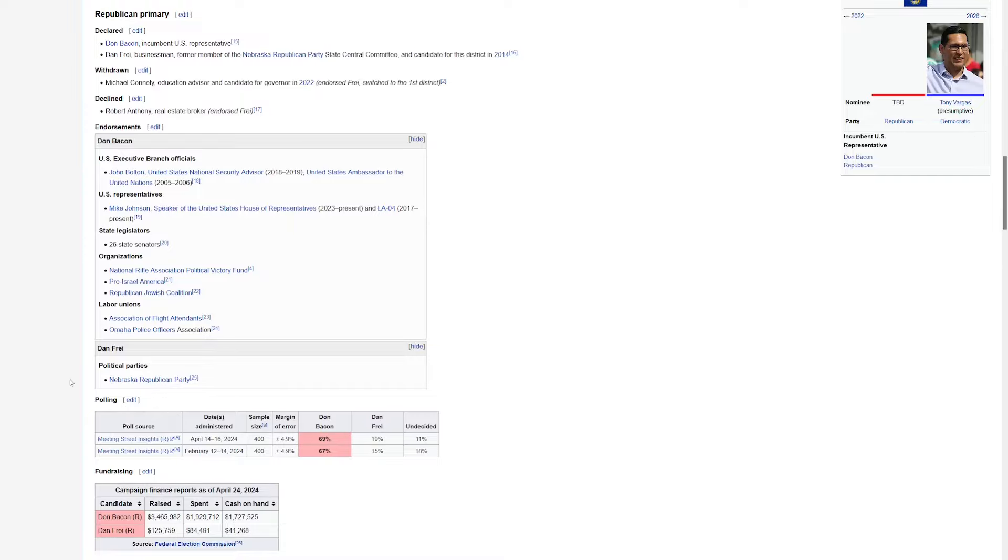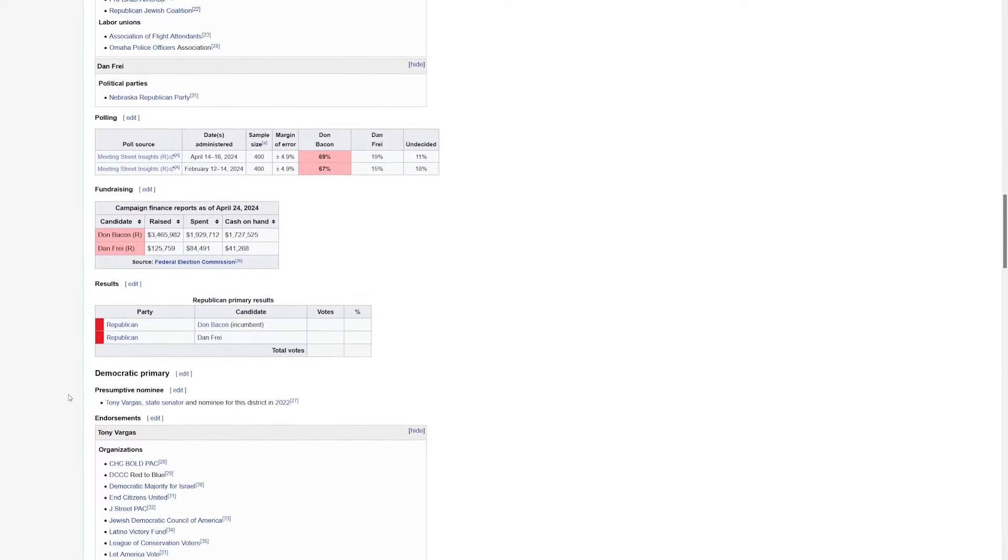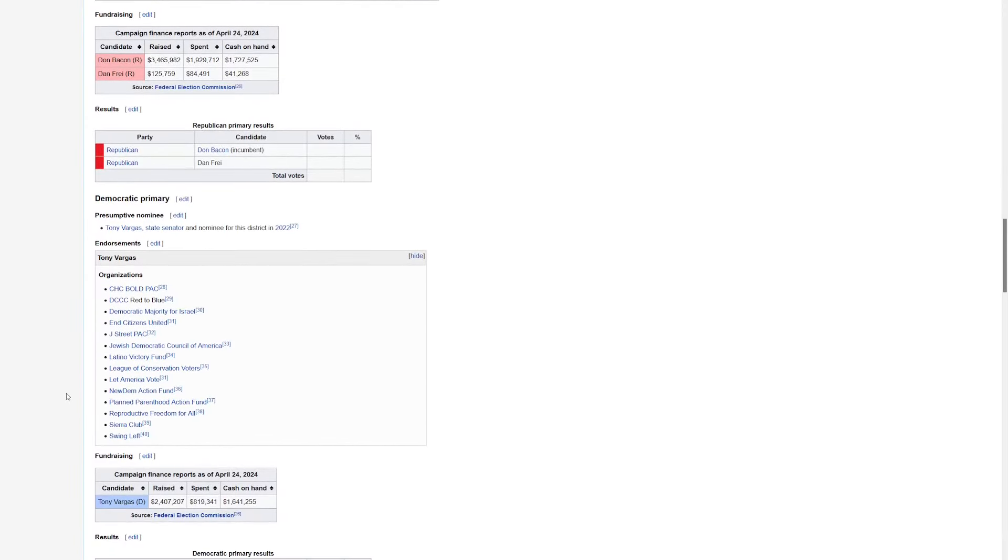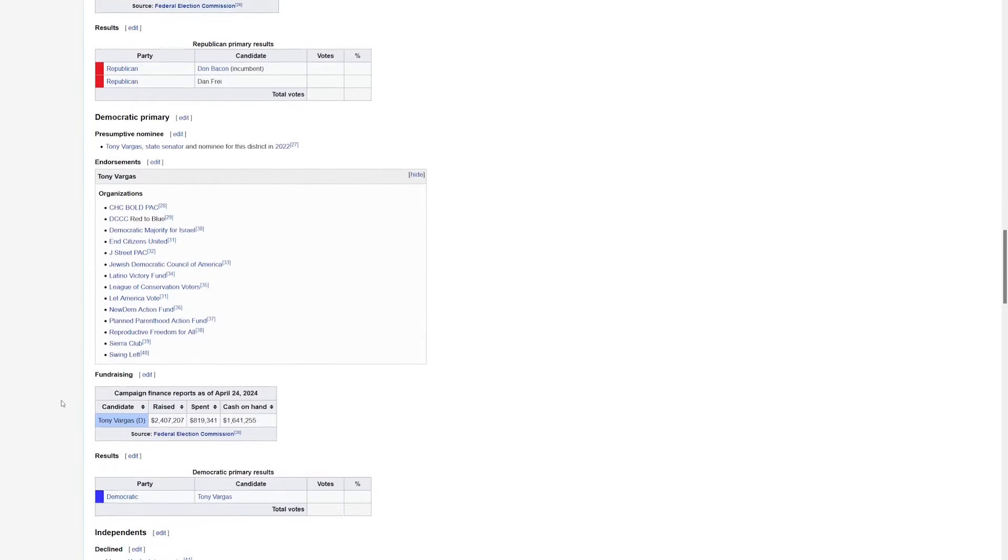The other side, we've got Tony Vargas, and that's going to be a rematch in the general election. Last time, Bacon won by two and a half. The other districts are very red, not much to take a look at.